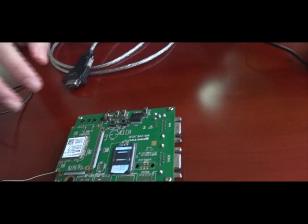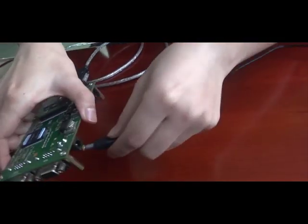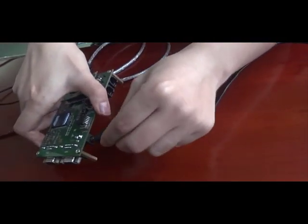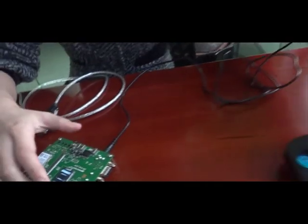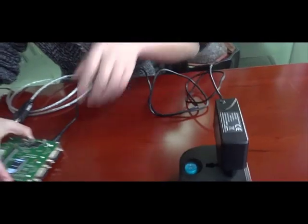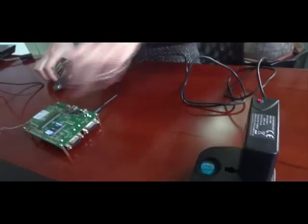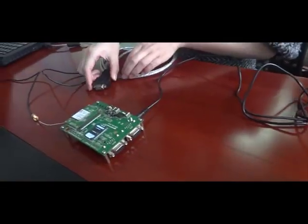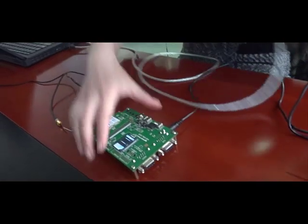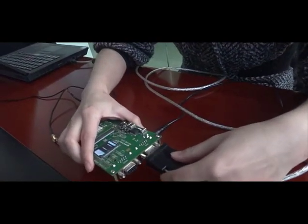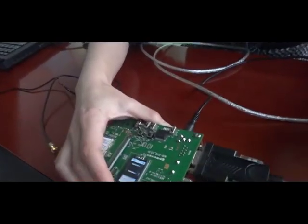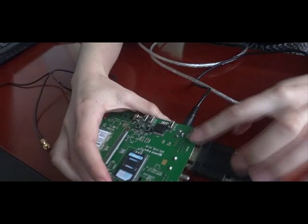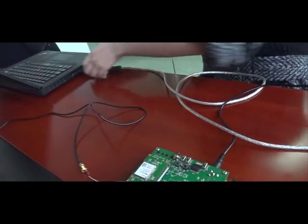Then, we connect the power adapter to the evaluation board, where the other end would plug in to the outlet. Afterwards, we connect the USB to UART cable, wherein the UART port is connected to the main port, and the USB to the computer.